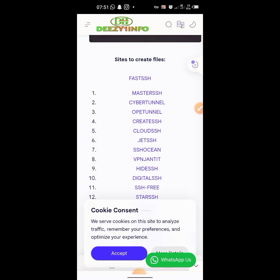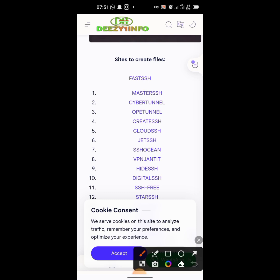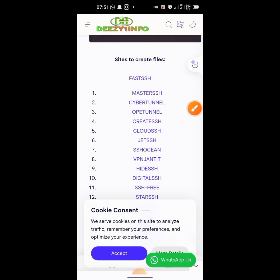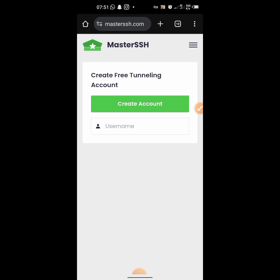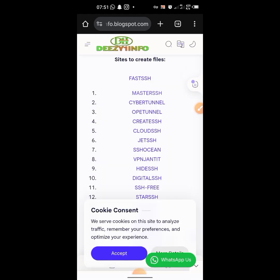Let's click on one and create an account. This particular one — Open Tunnel — their servers are really down. When you check, it's not working, so I have to eliminate it. Just switch to another one. We have Master SSH over here, so you can check that one out and use it to create your SSH account.